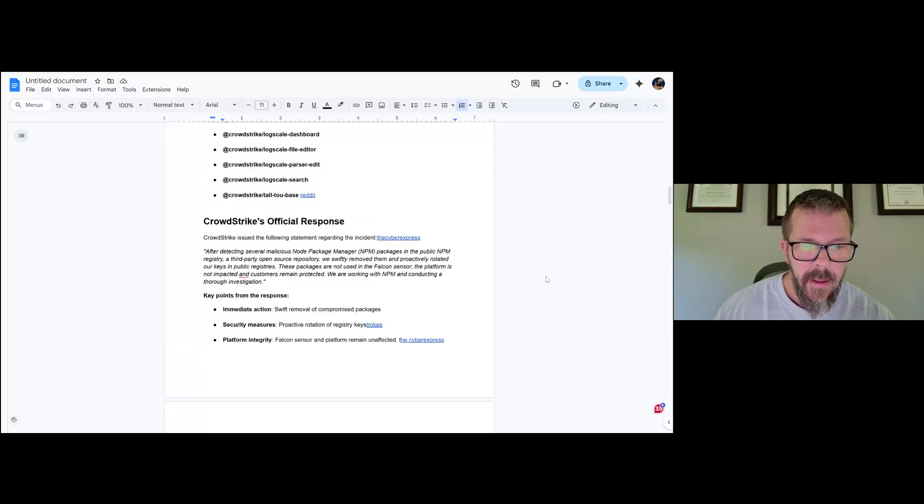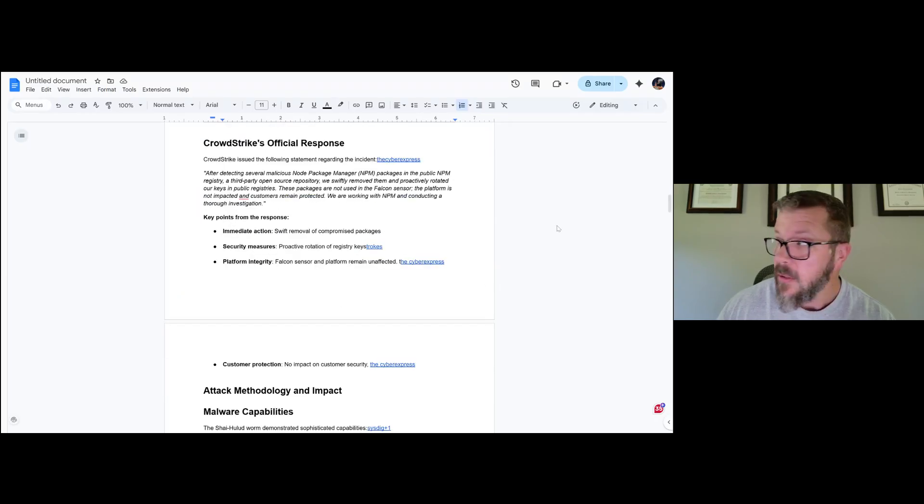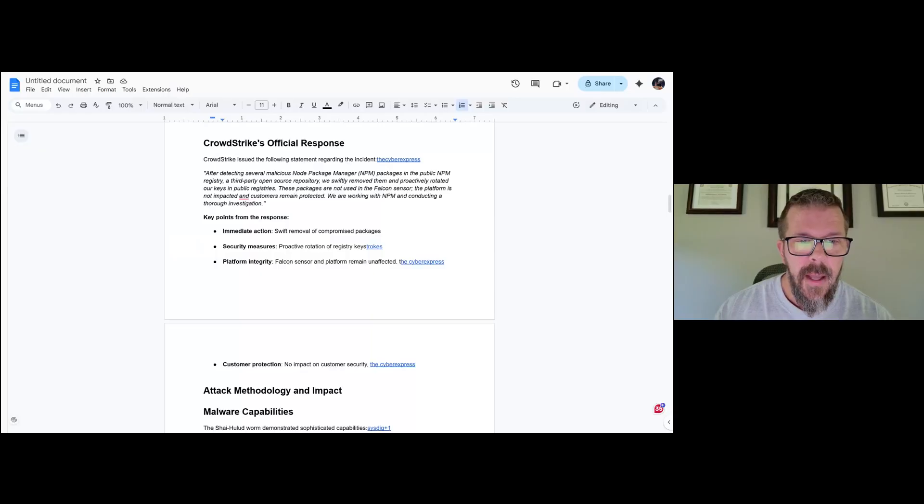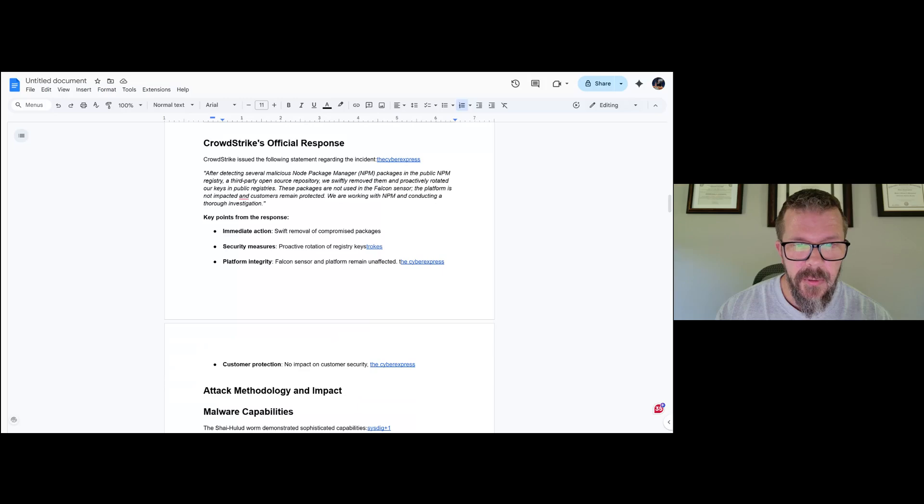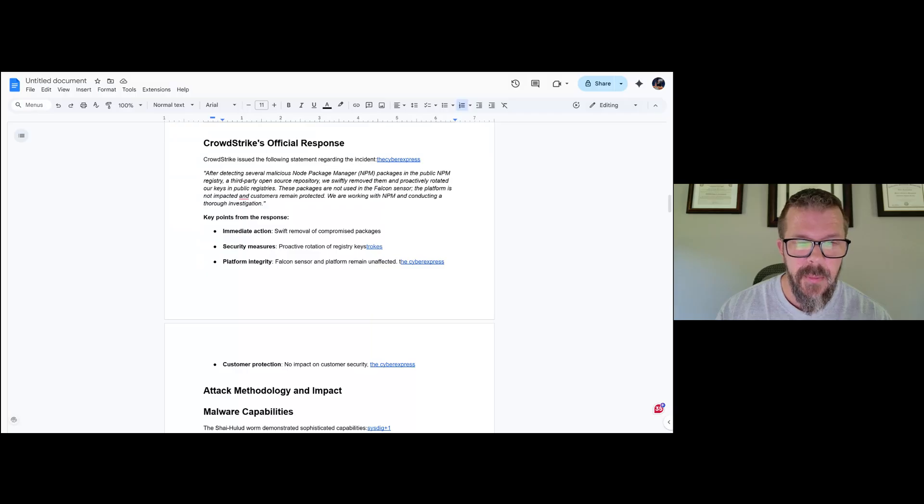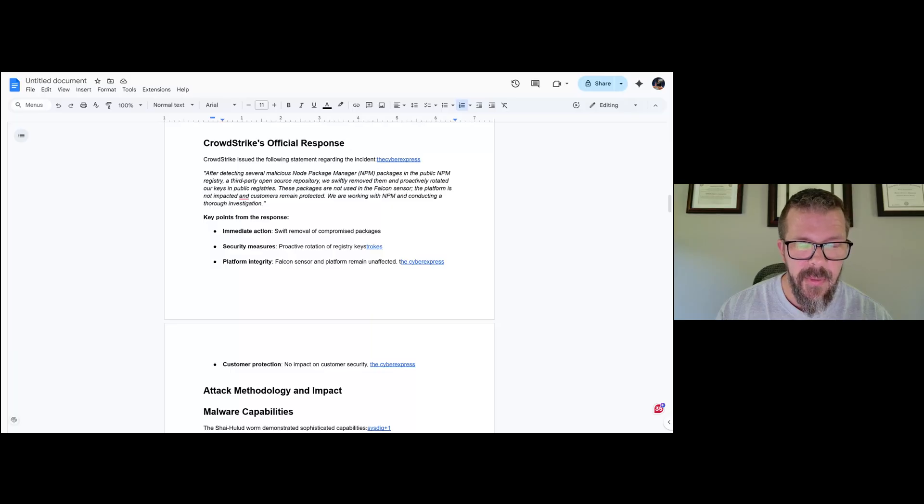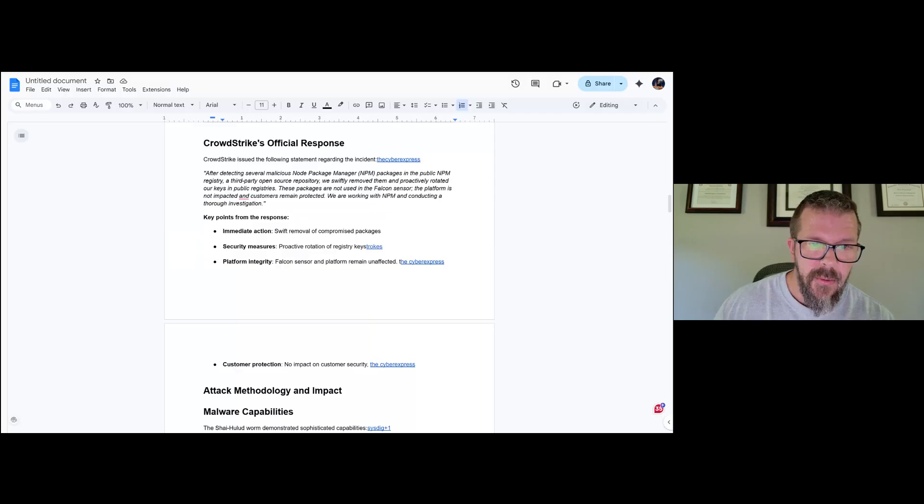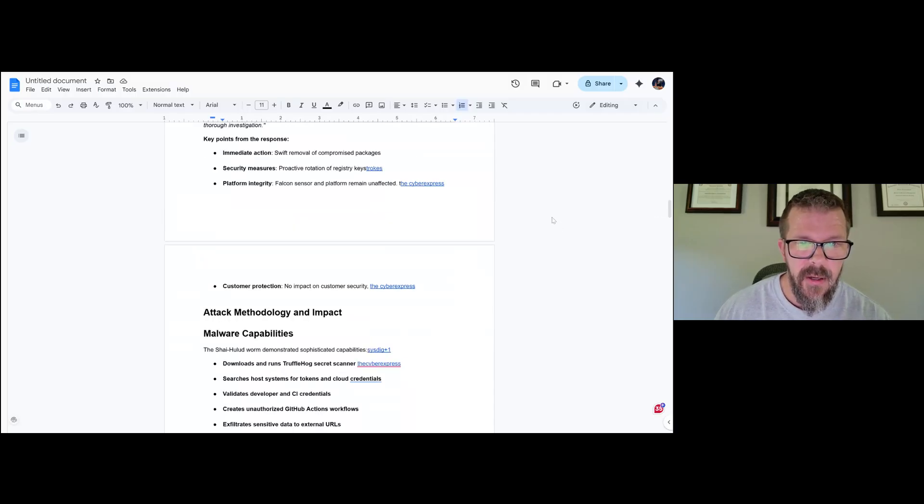CrowdStrike's official response, and again this was while they were on stage doing their stuff, which is probably very scary for them: After detecting several malicious npm packages in the public npm registry, a third-party open source repository, we swiftly removed them and proactively rotated our keys in public registries. I would ask why that wasn't happening before, but that's a different story. These packages are not used in the Falcon sensor. The platform is not impacted and customers remain protected.